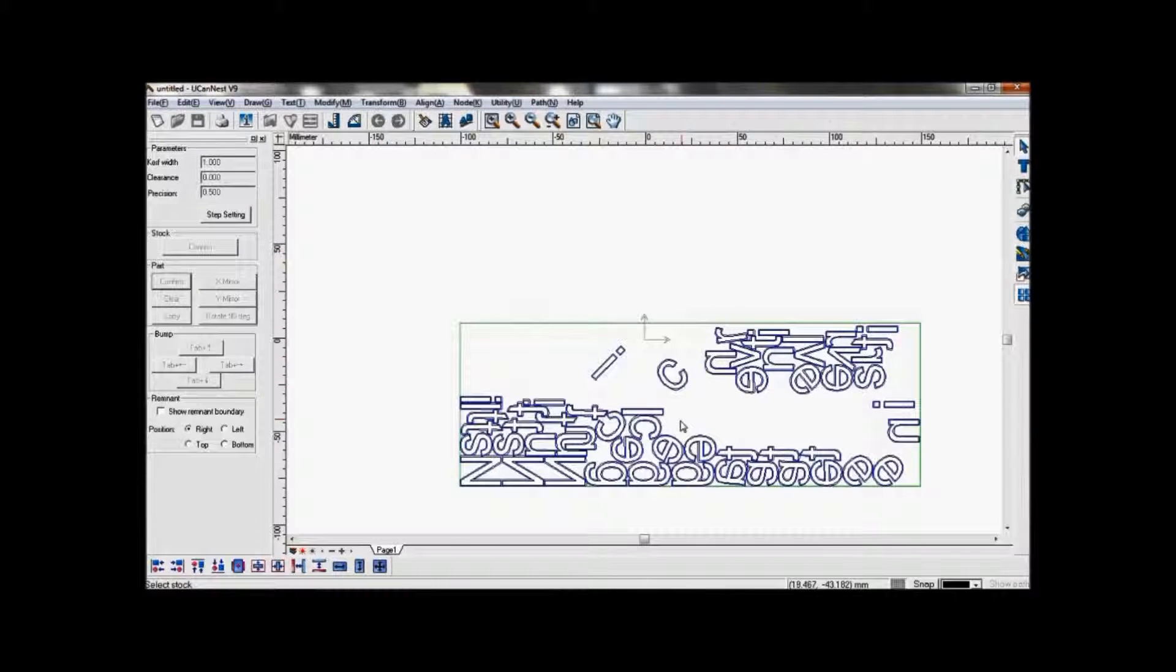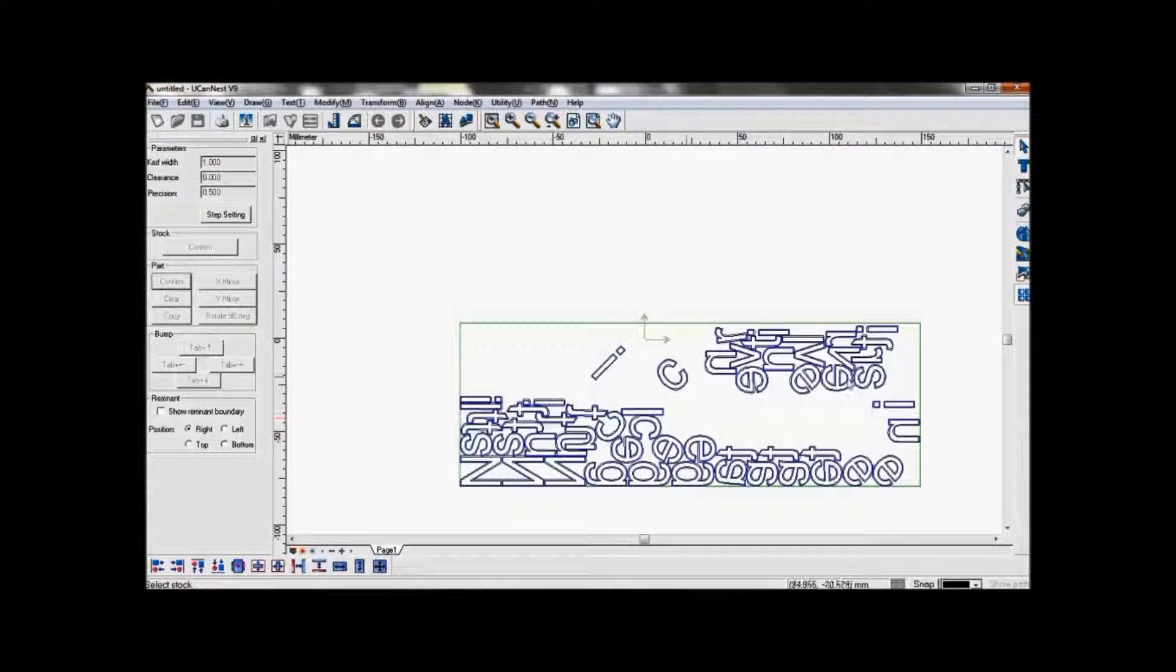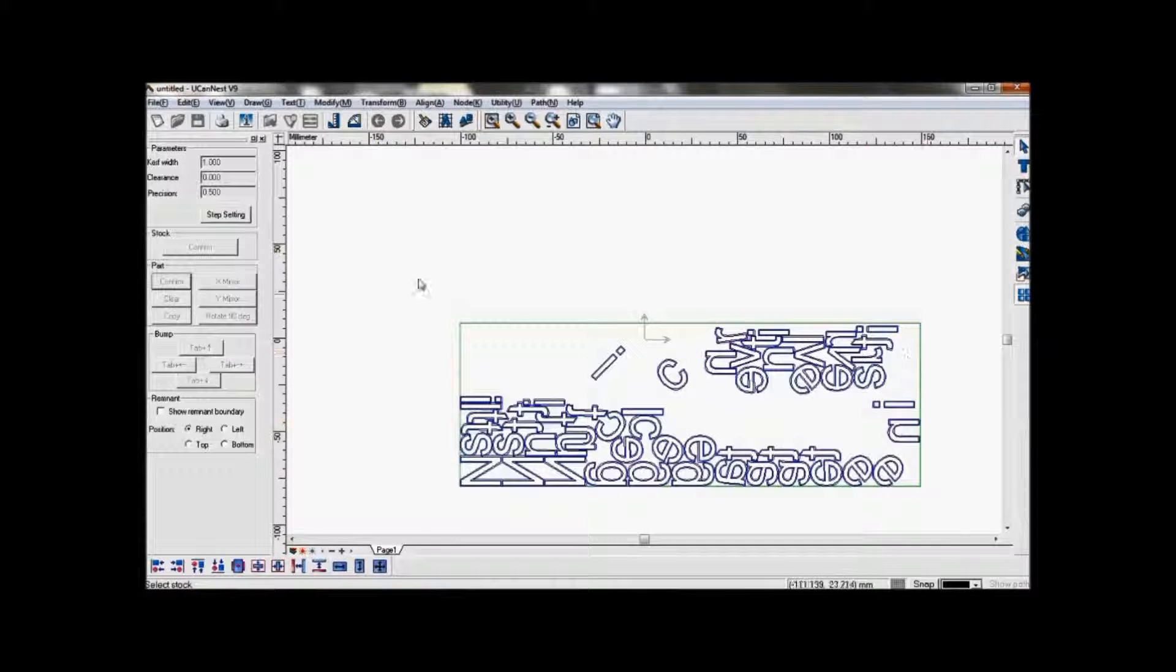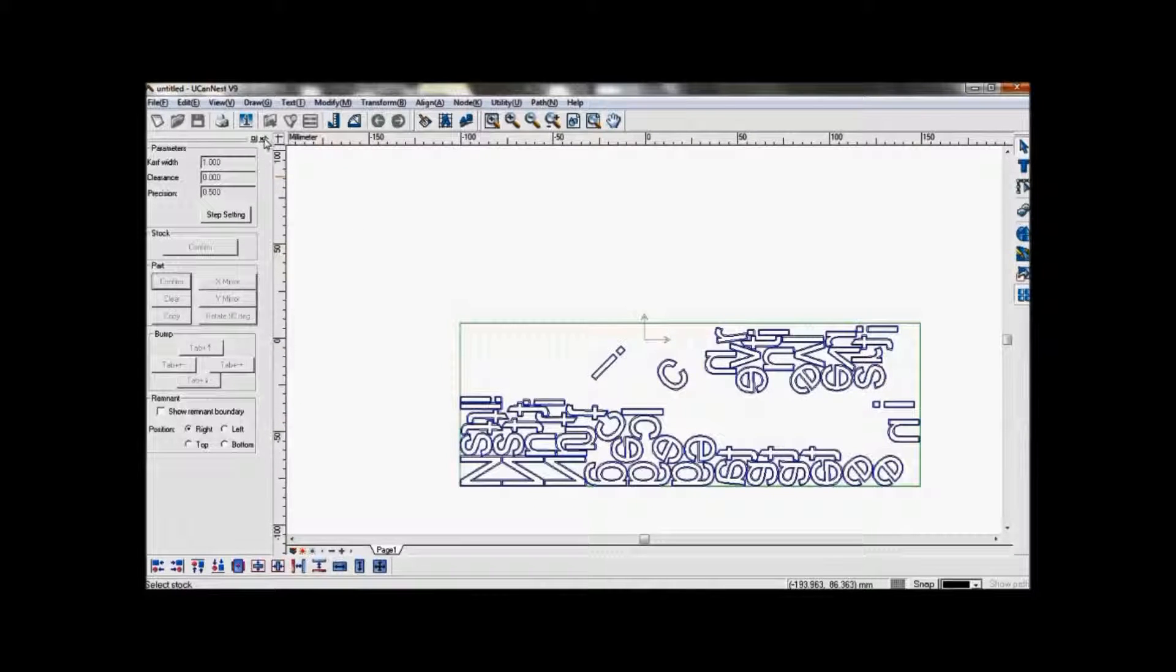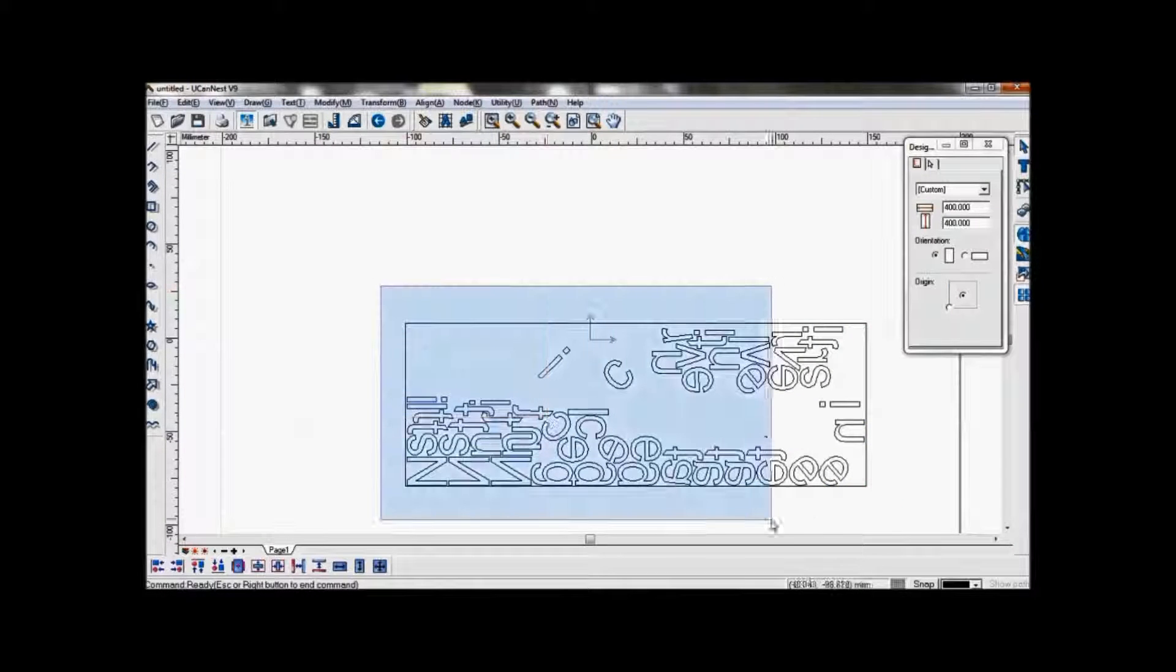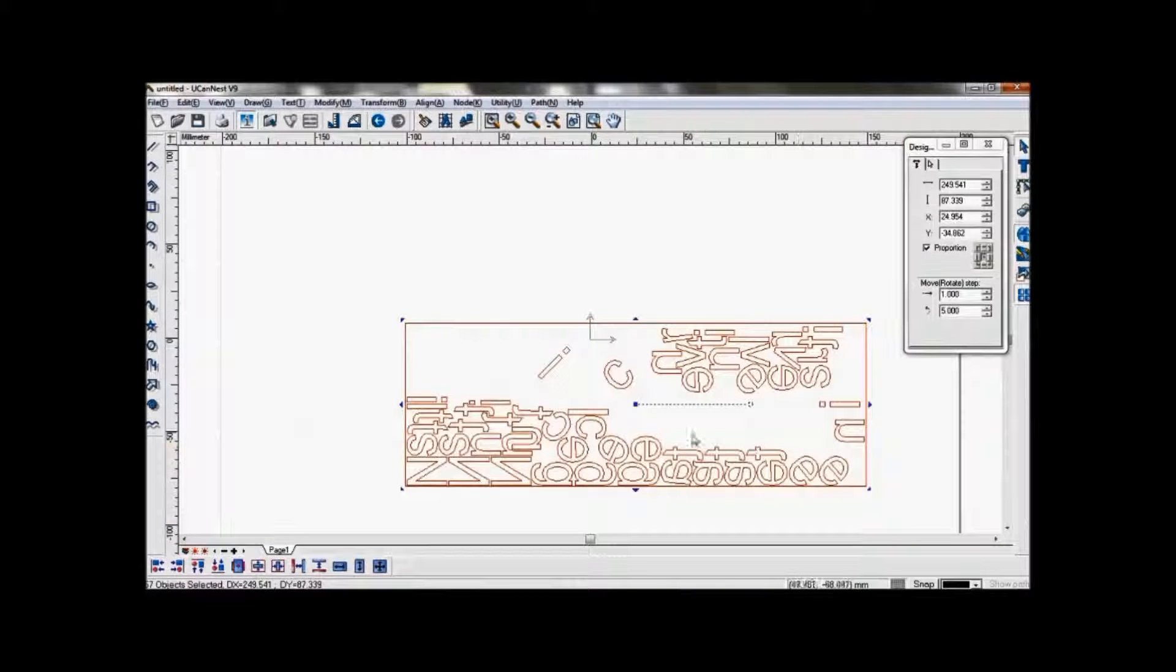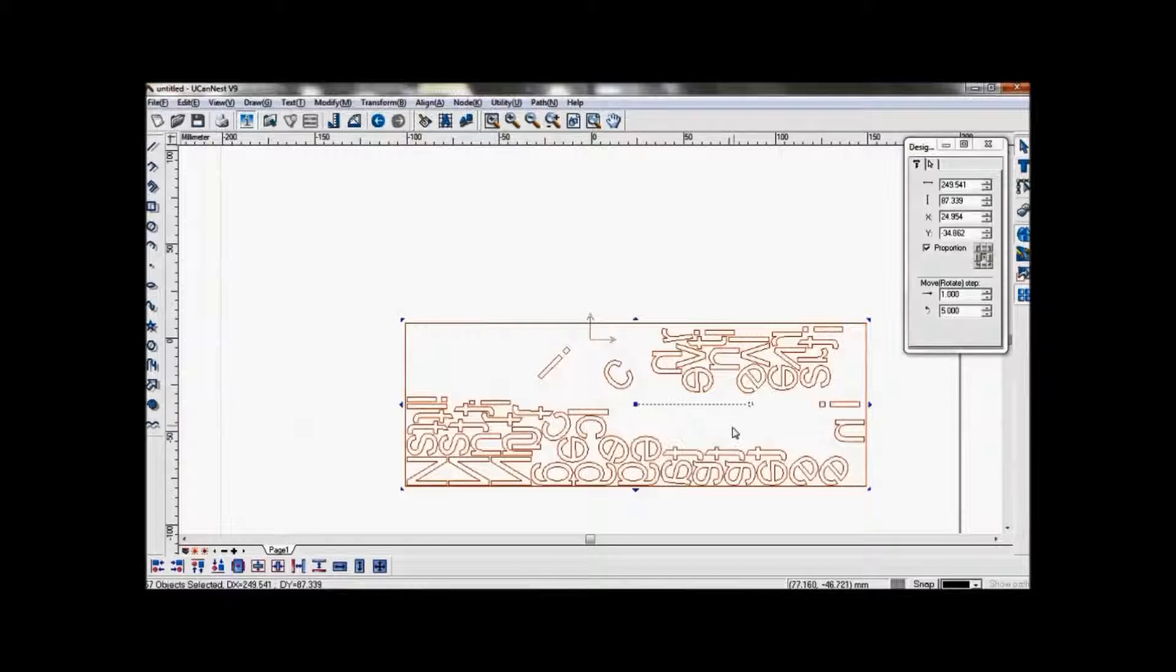You can also reconfirm the clear part if you wish. Once you are done, simply close the window and you can machine these objects in this area.